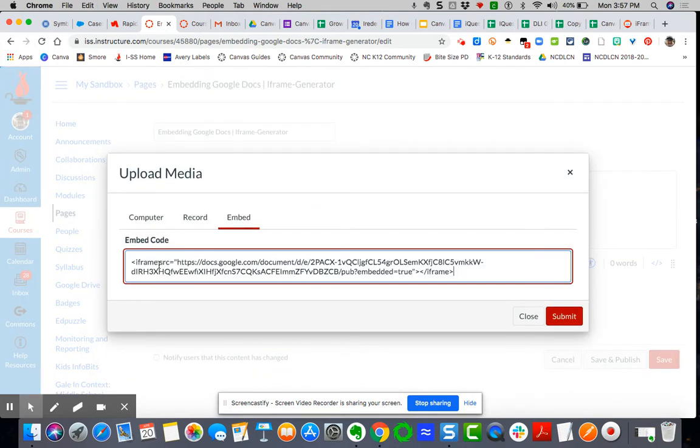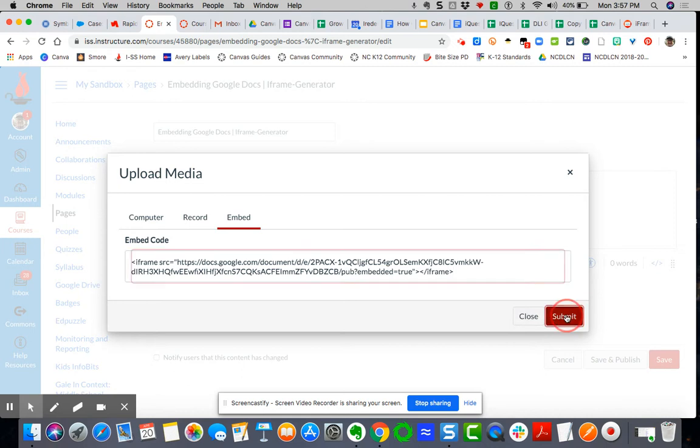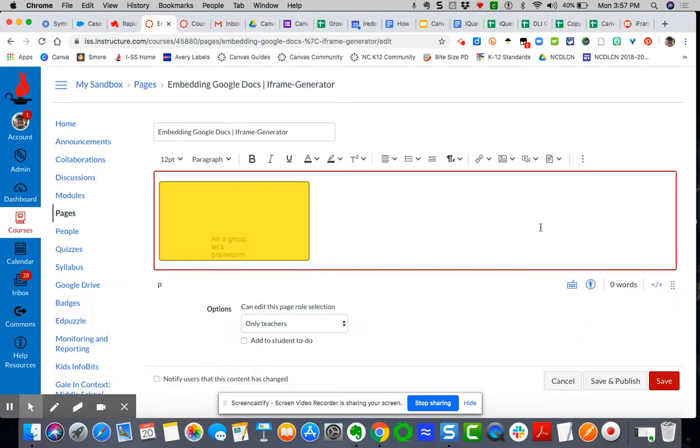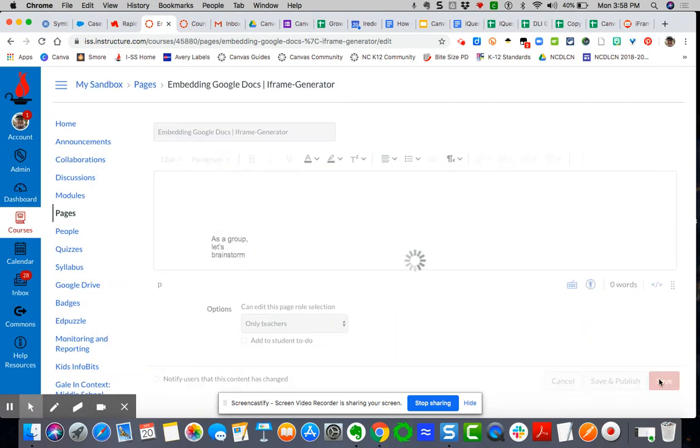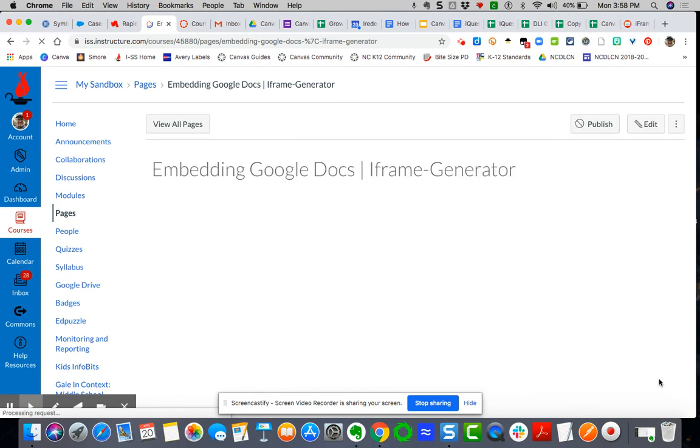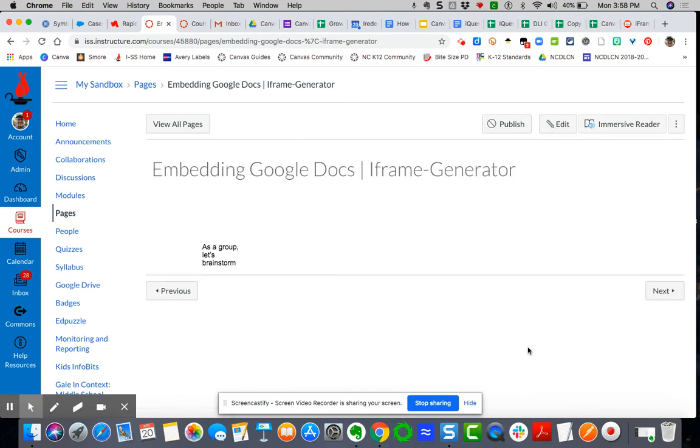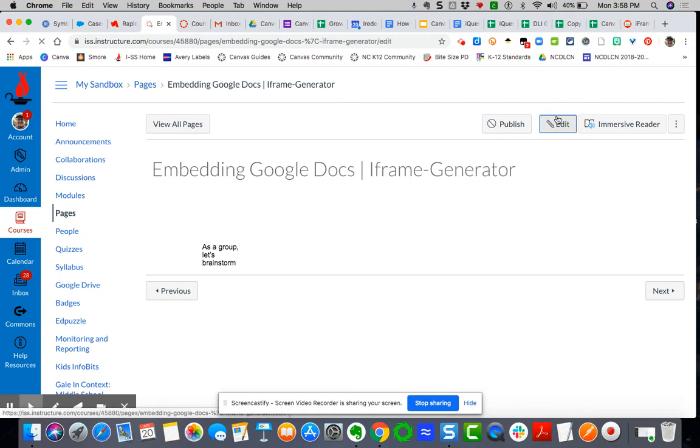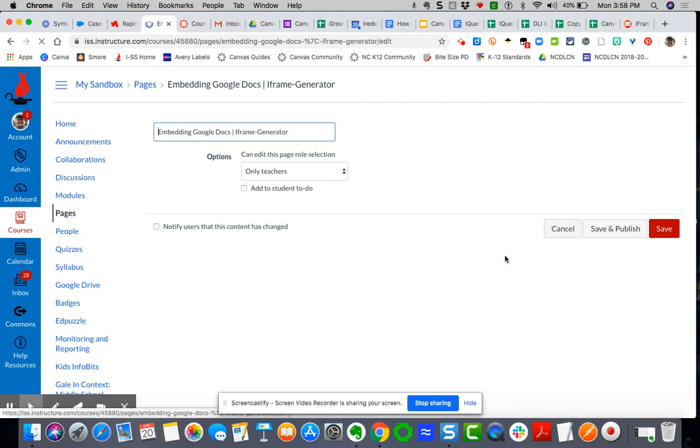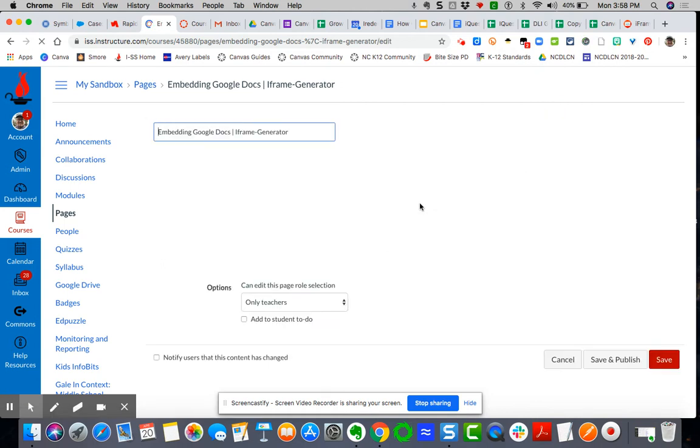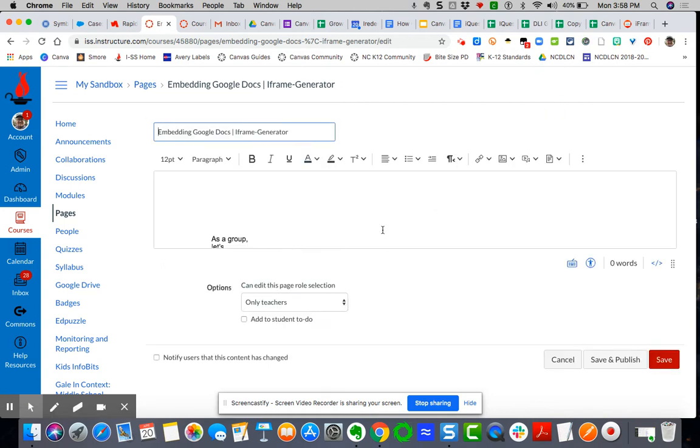Now watch what happens when I embed this directly here as a Google document. You can see here it is super duper, I mean, it does not even look like a document. So you've got one or two options.